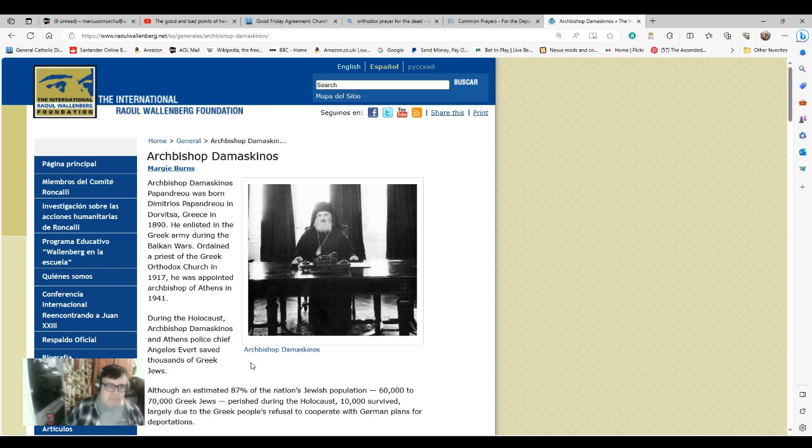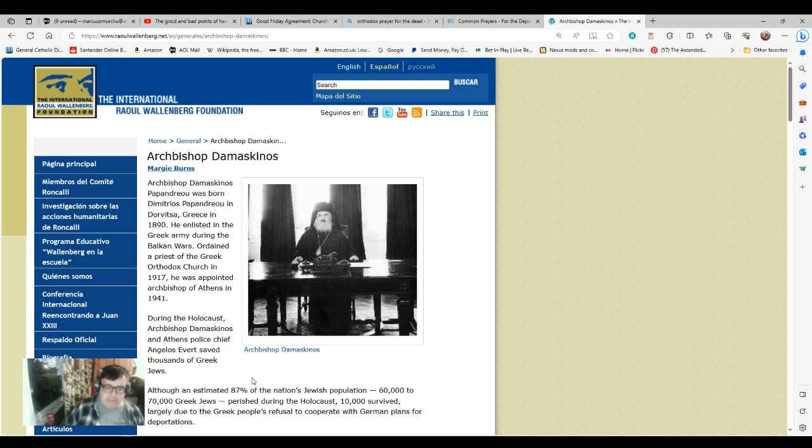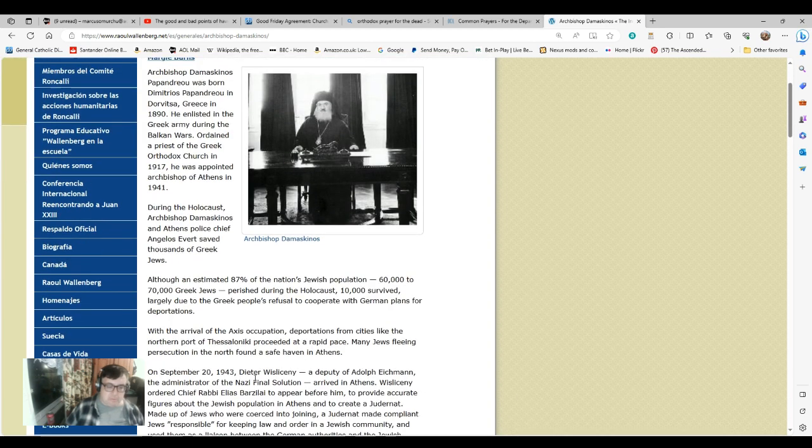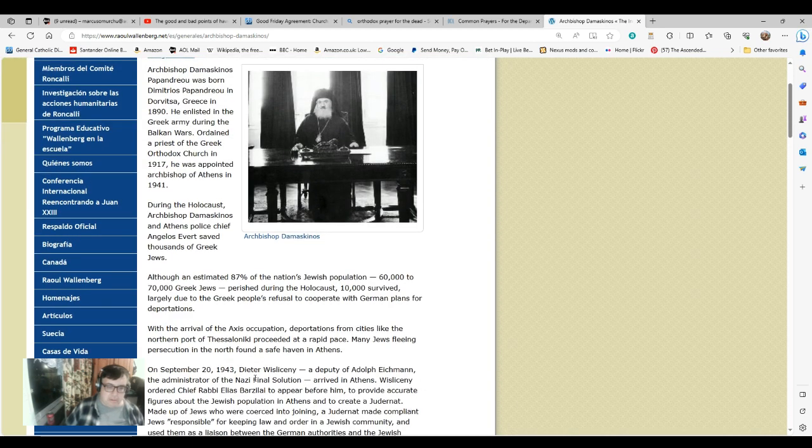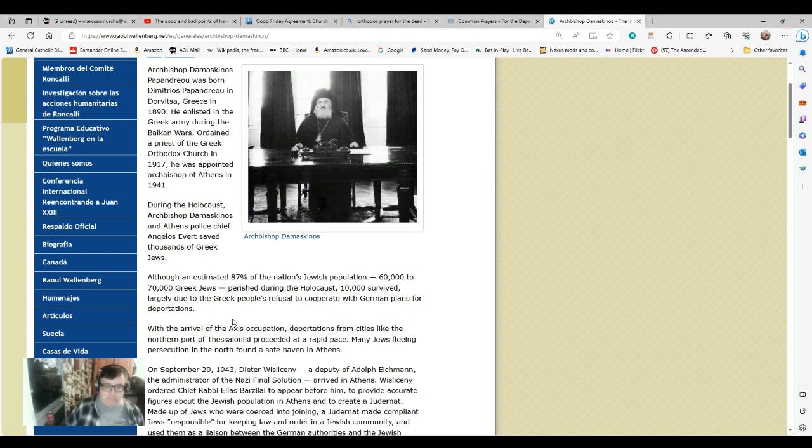Archbishop Damascus Papandreou was born in Dovizia, Greece, in 1890. He enlisted in the Greek army during the Balkan Wars, was ordained a priest of the Greek Orthodox Church in 1917, and was appointed Archbishop of Athens in 1941. But it's his role during the Holocaust that he's remembered for nowadays. During the Holocaust, Archbishop Damascus and Athens police chief Angelus Iver saved thousands of Greek Jews. Although an estimated 87% of the nation's Jewish population perished during the Holocaust, 10,000 survived, largely due to the Greek people's refusal to cooperate with German plans for deportations.